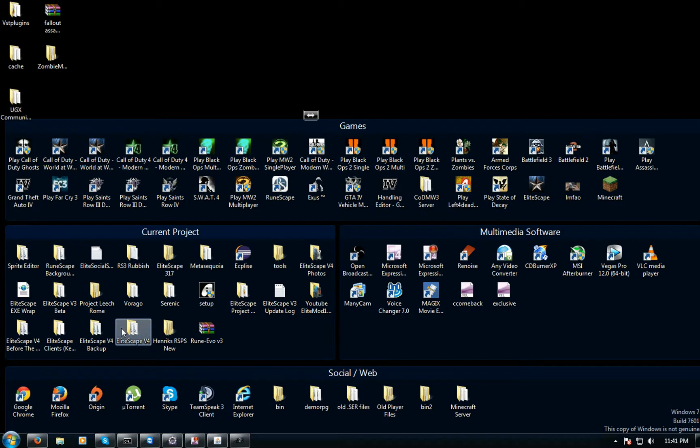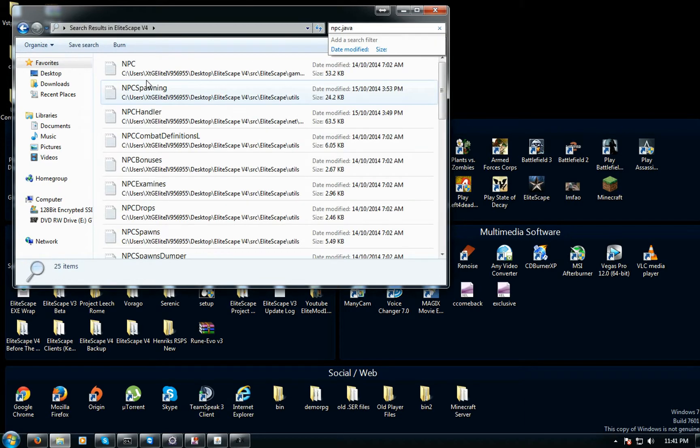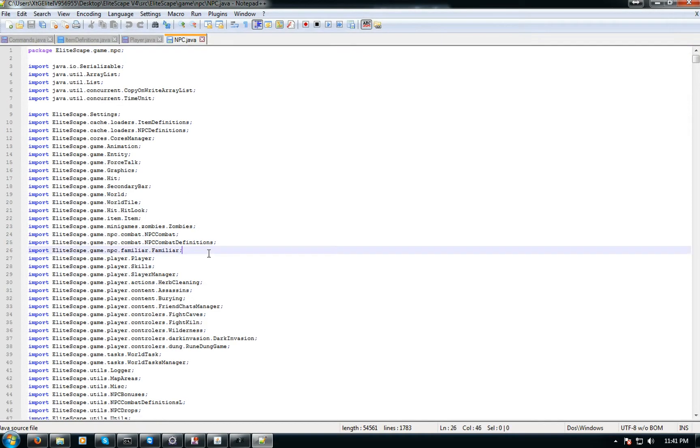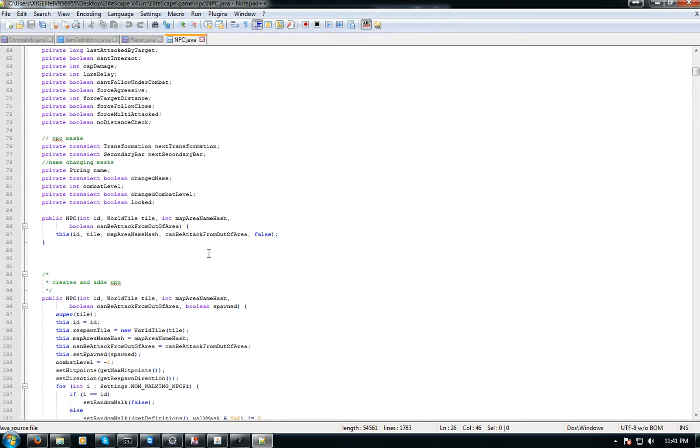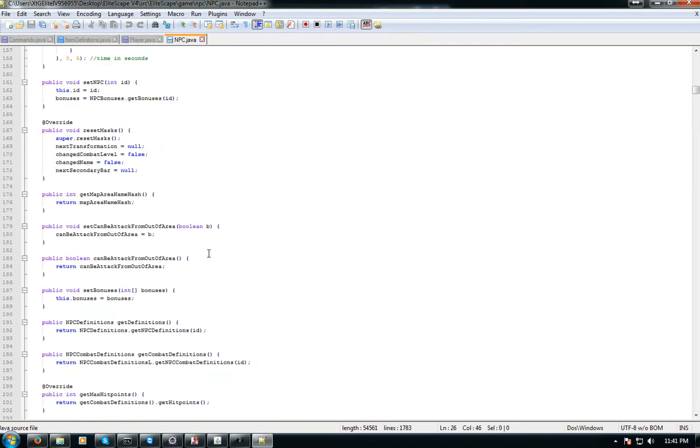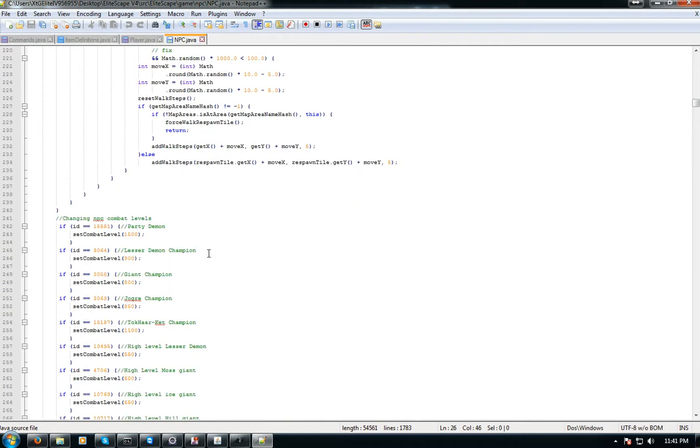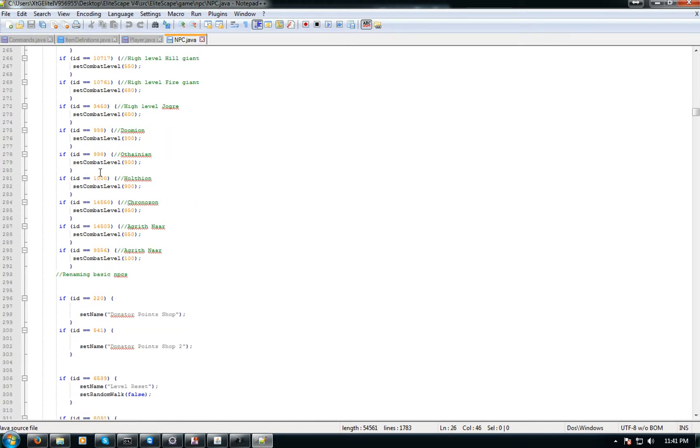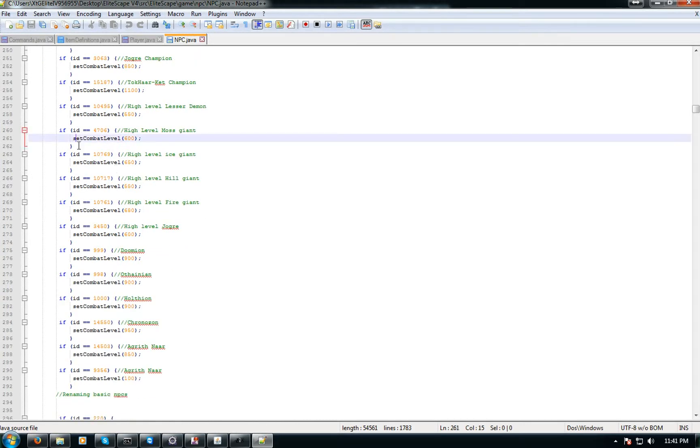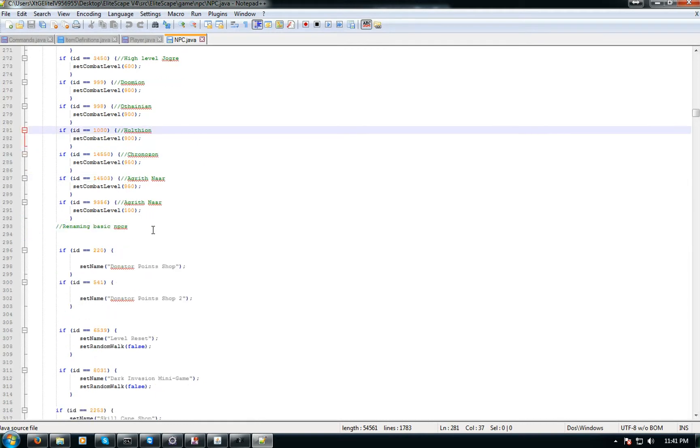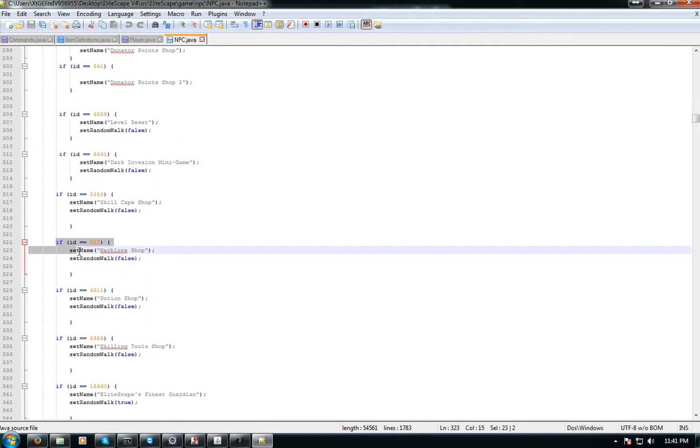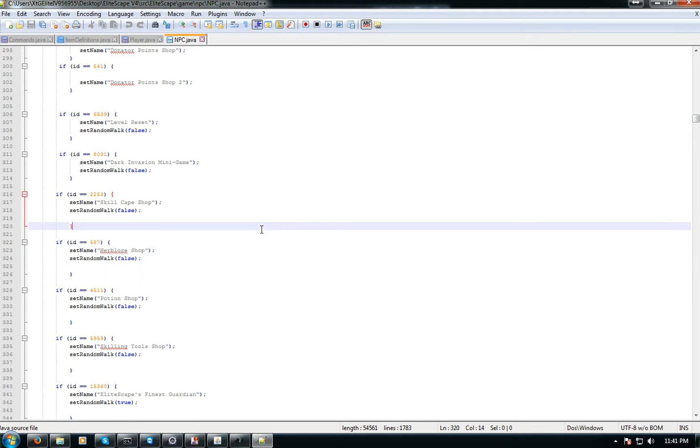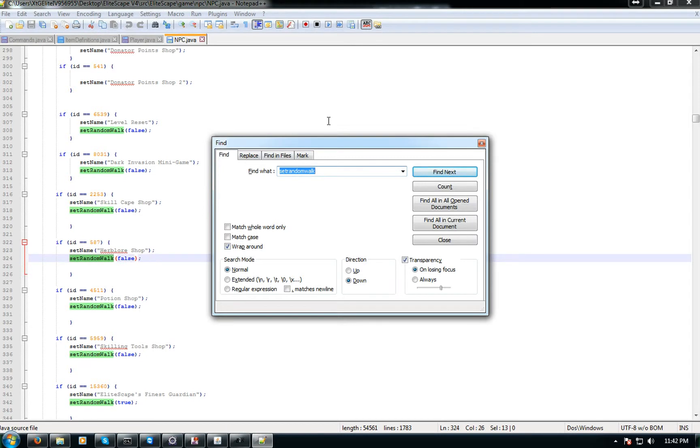Once you open npc.java you just want to go down to a part because every RSPS must have this part. I haven't come across an RSPS that doesn't have this yet. You should see something like this somewhere between a quarter way of the document, just keep scrolling down and see something like this.